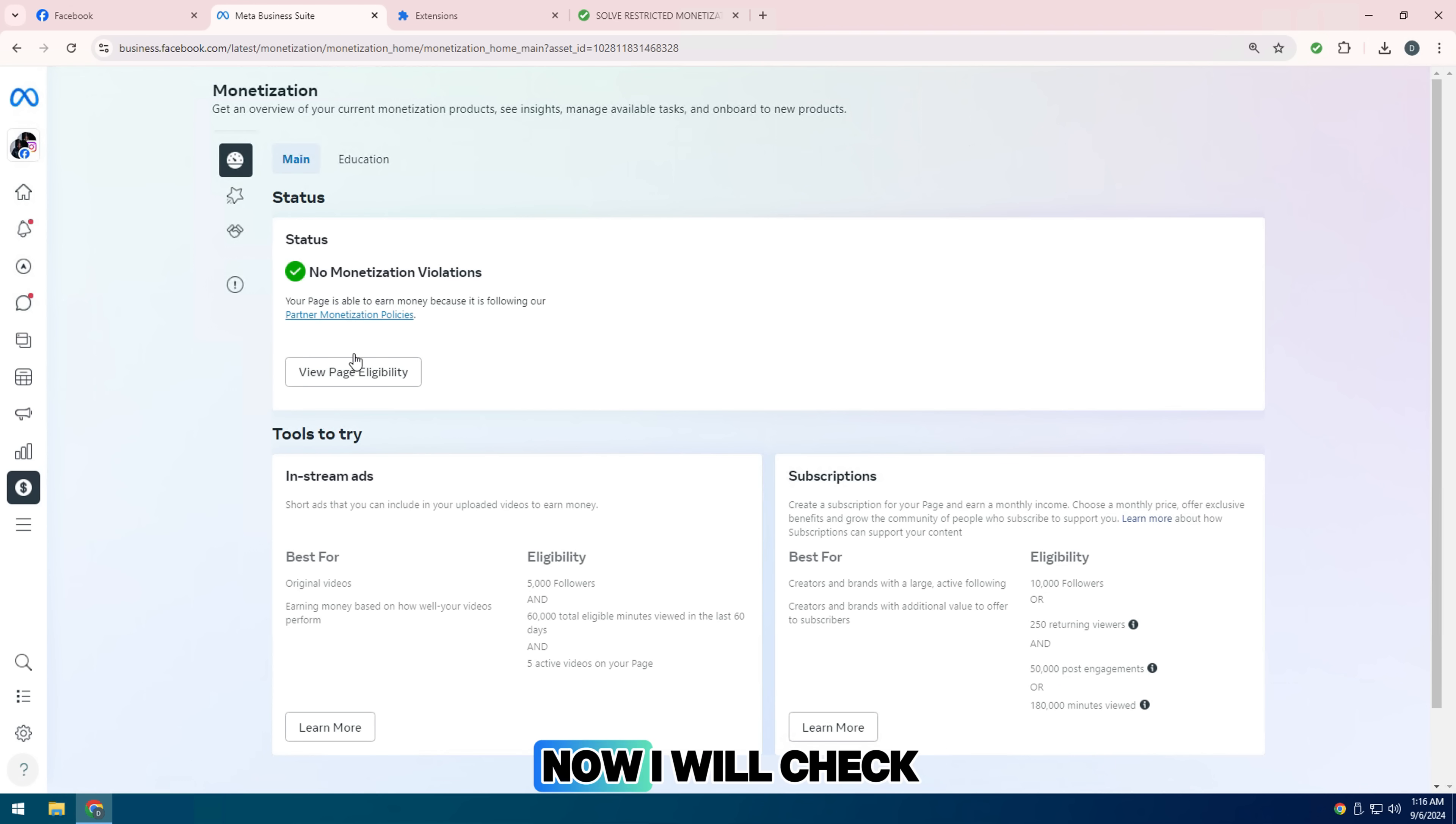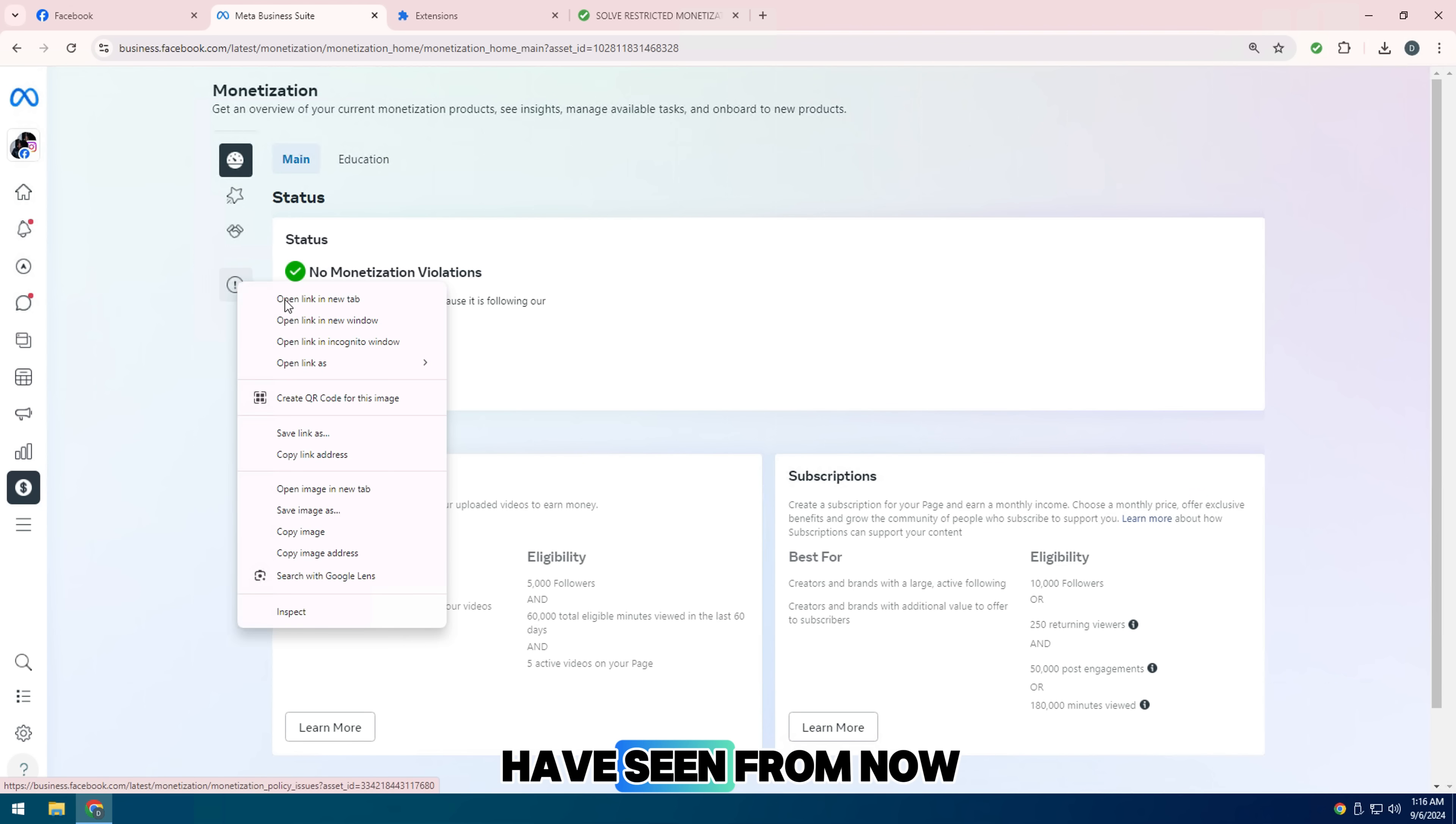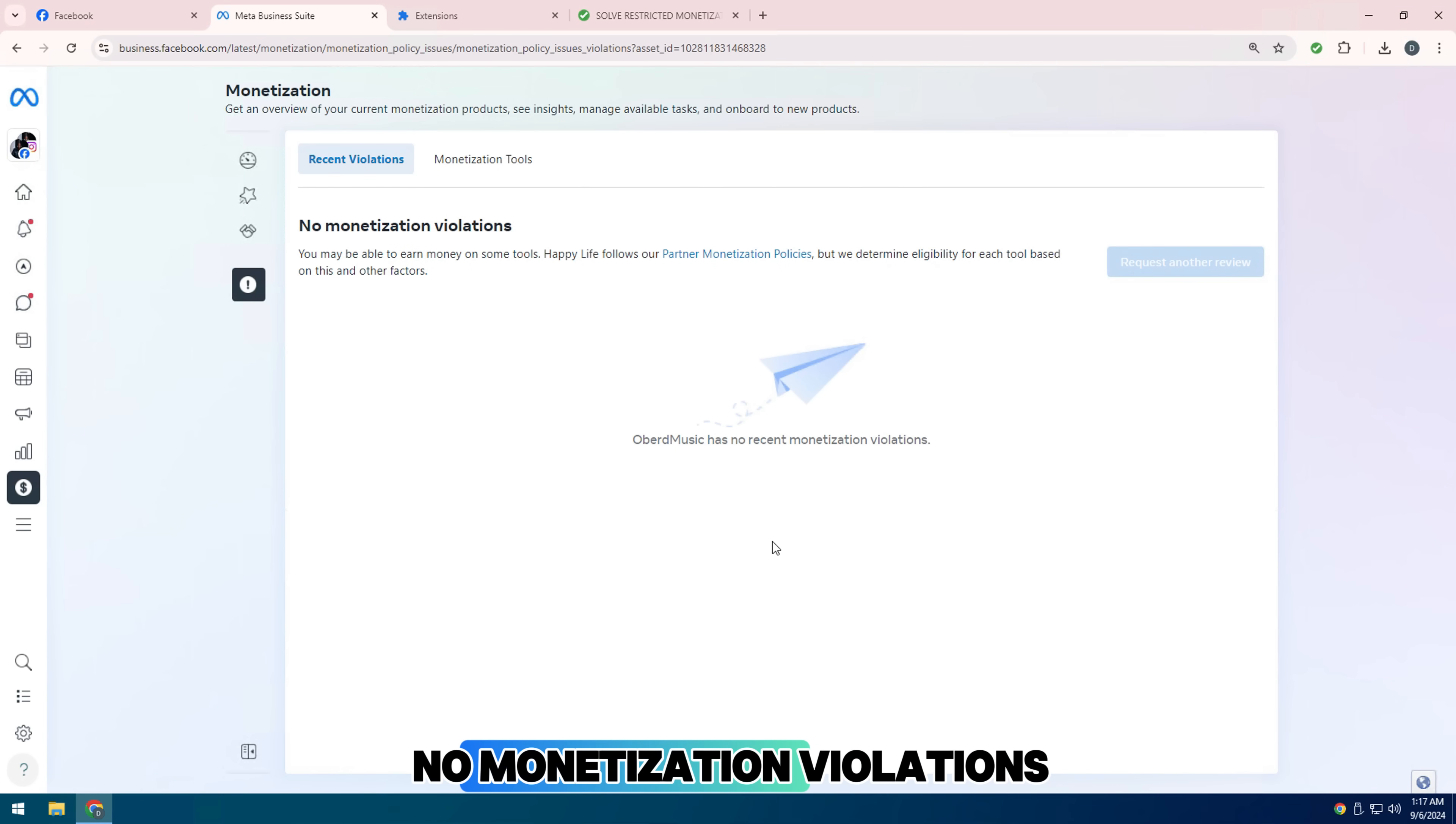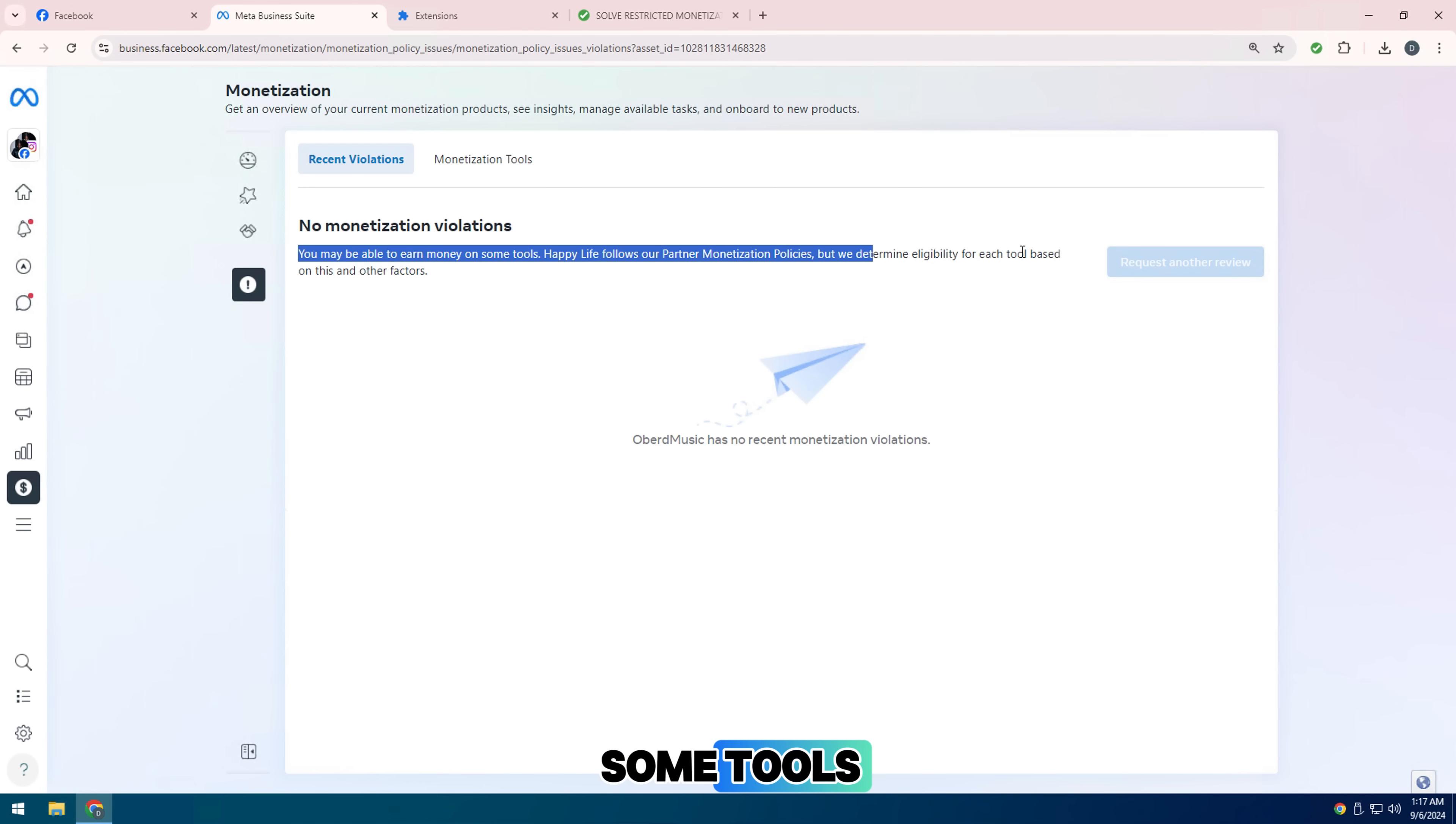Now I will check policy issues and recent violations, and you have seen from now on my fan page has no monetization violations. You may be able to earn money on some tools.